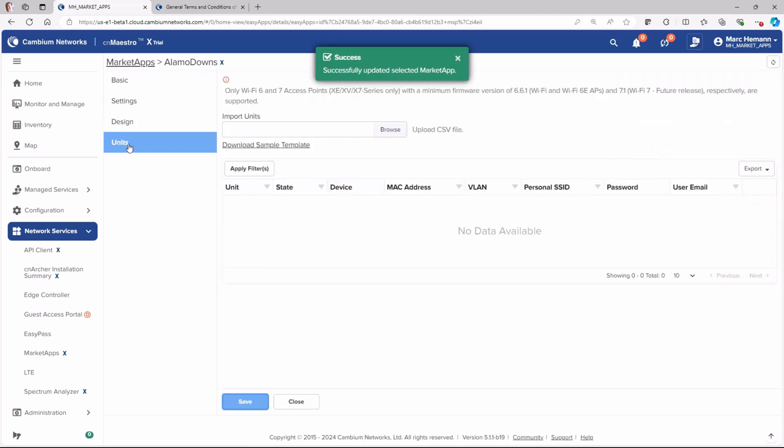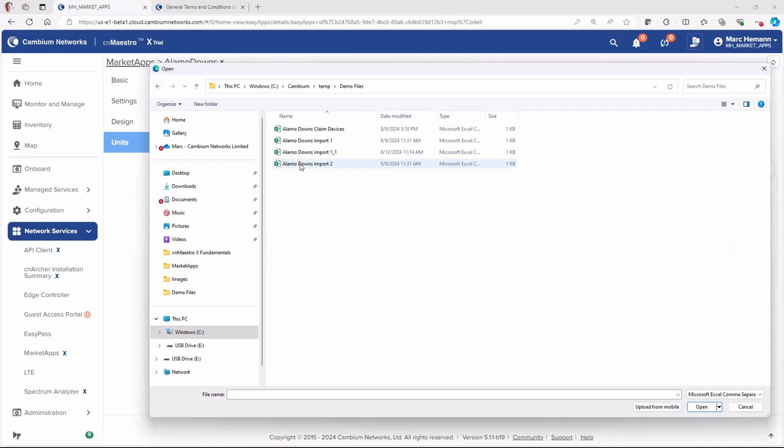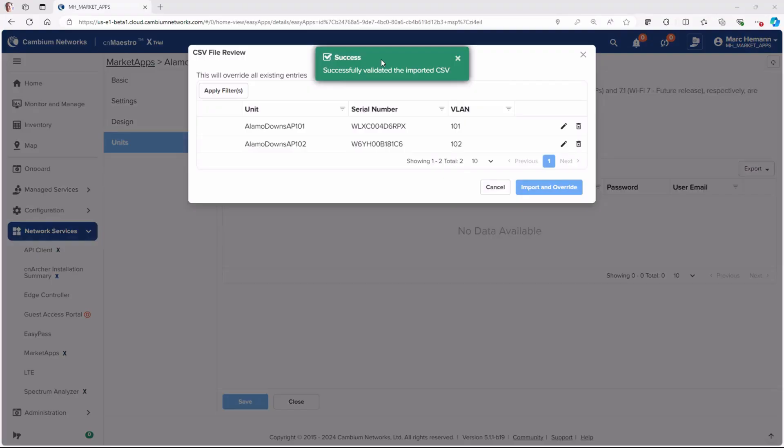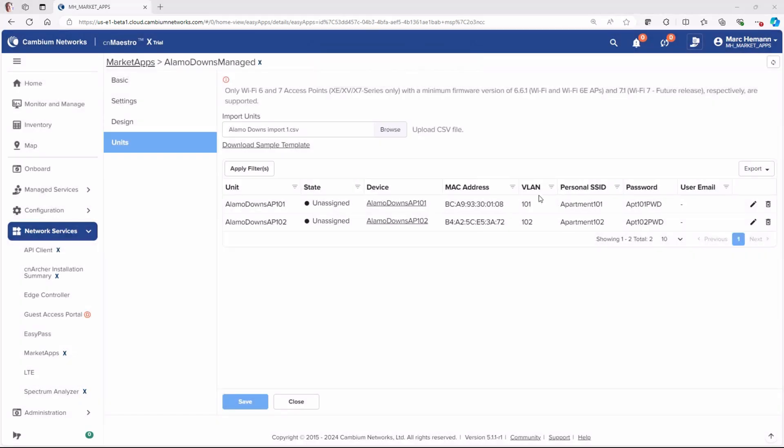And on the Units page, go to the Import Units section and import a CSV file with the AP name and unit number it is going into. And click Save.